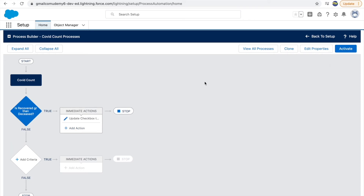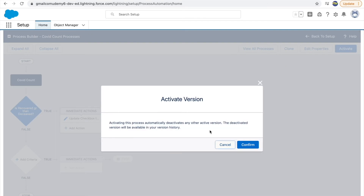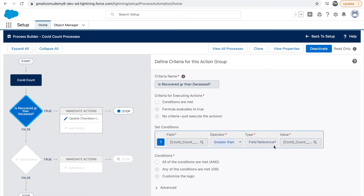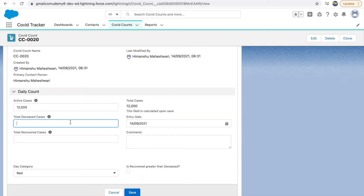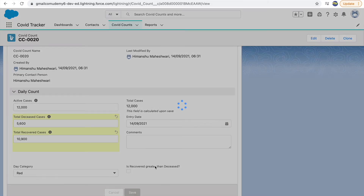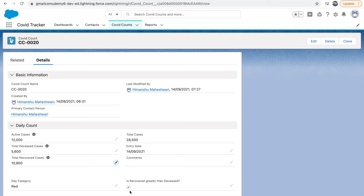Once you're satisfied with your process builder, click Activate. Once activated, everything becomes read-only — you cannot make changes. To make changes you have to deactivate it, or clone it and create a new process. Since we've activated it, let's test it. I'll set deceased cases to 5,600 and recovered cases to 10,900. The checkbox should be set to true. Let's click Save — and yes, the checkbox is automatically checked to true, and the workflow rules are also still firing alongside.